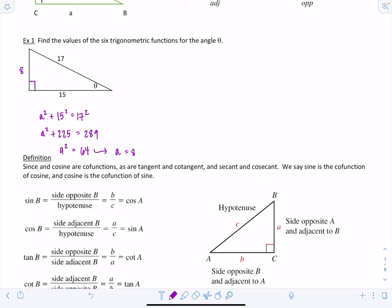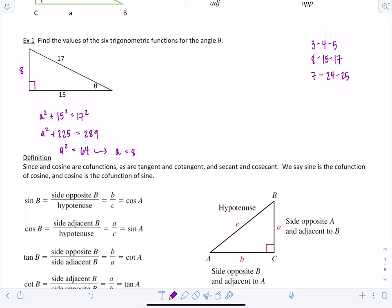We don't use negatives here because we're referencing the sides of a triangle not oriented on a coordinate system, so you don't have to worry about positive or negative. Some common right triangles that come up are the 3-4-5, 8-15-17, and 7-24-25. You can also take any multiple of these ratios — for example, 6-8-10 is a multiple of 3-4-5. Those proportions hold, so you don't have to use the Pythagorean theorem every time.